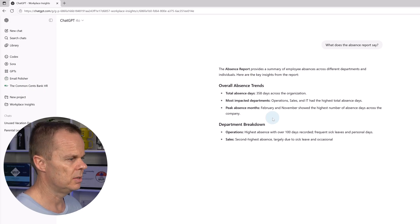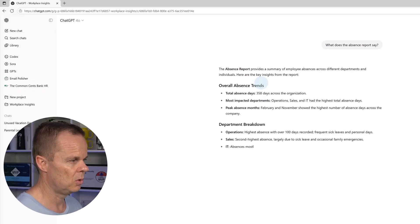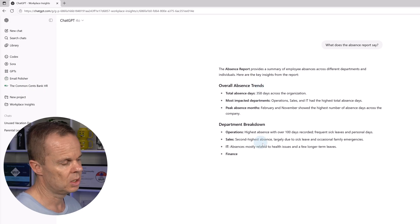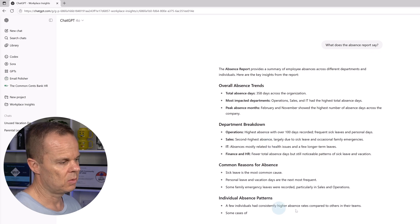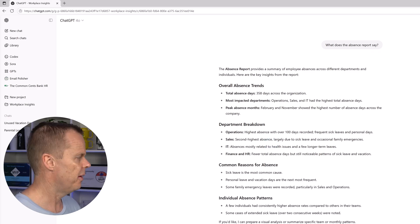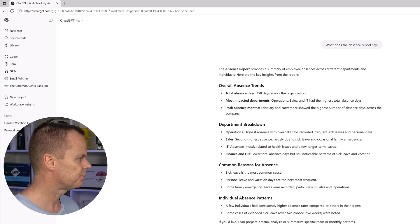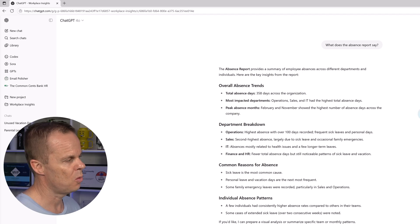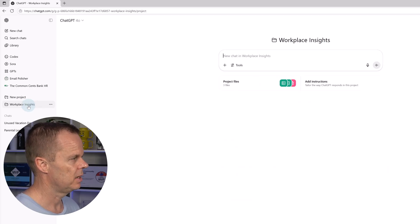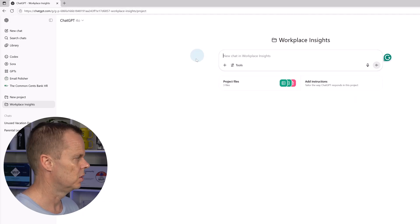Here you can see the overall absence trend. So that works perfectly. Then to go back to the project, I just click over here. This is the project overview.